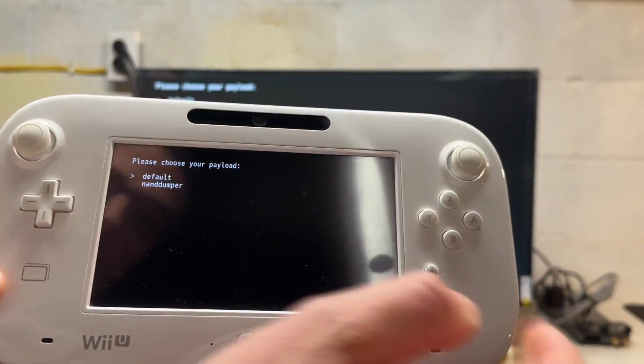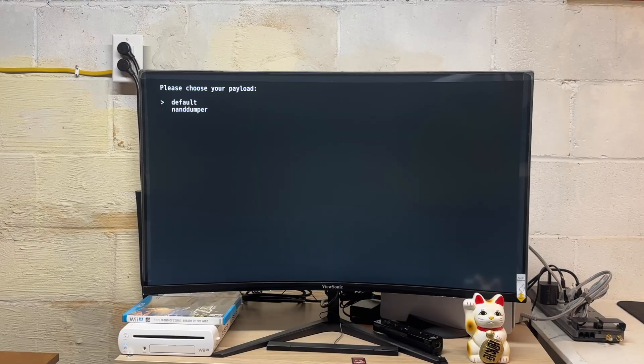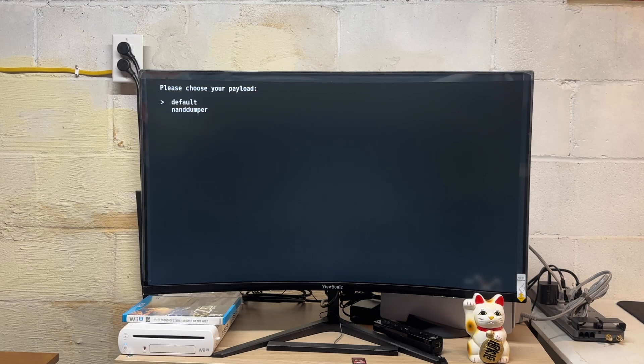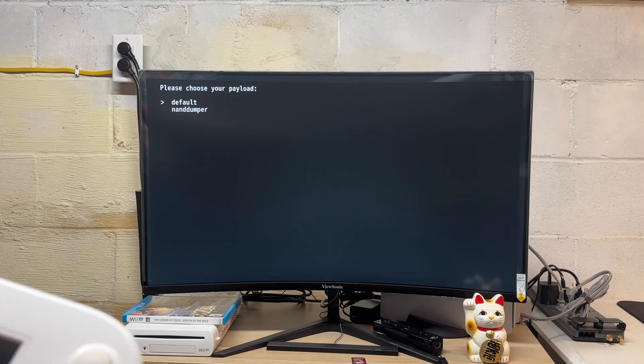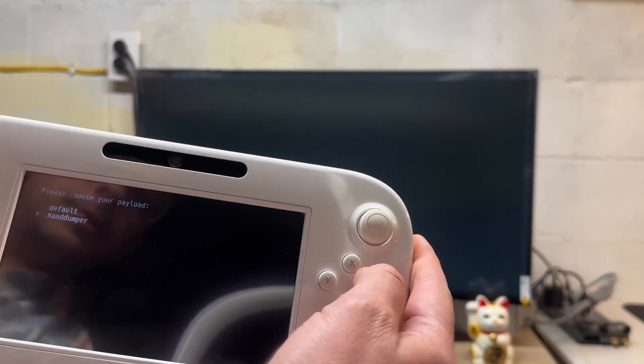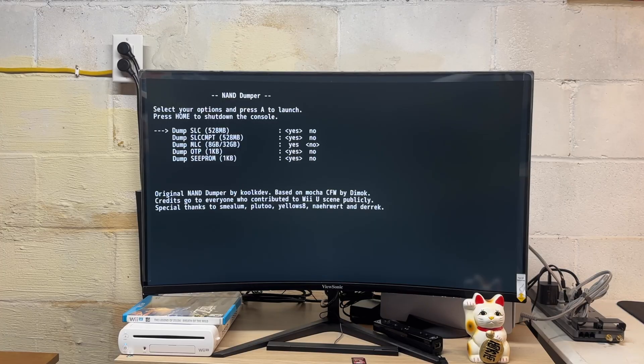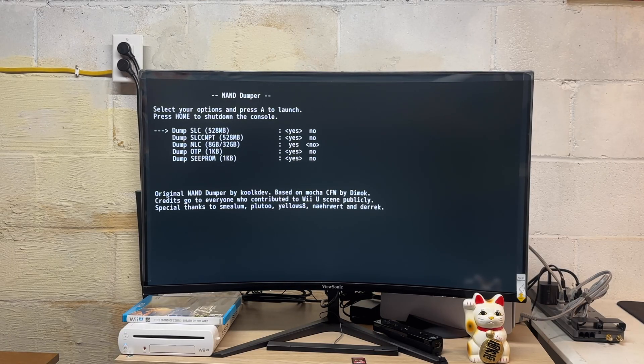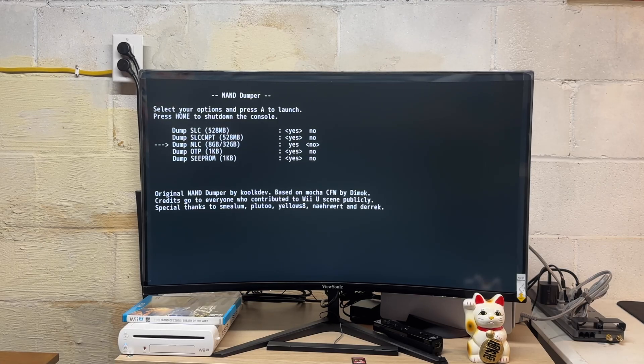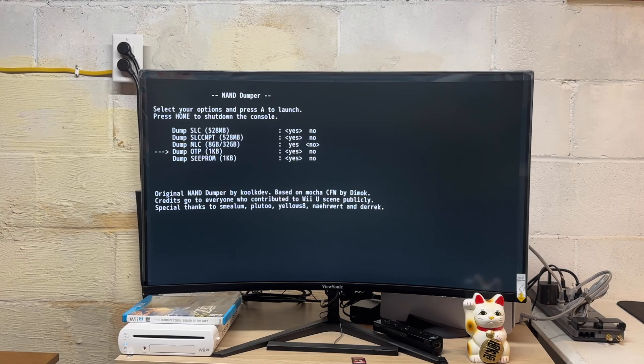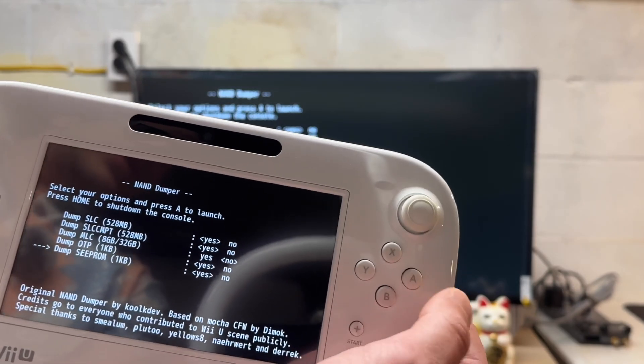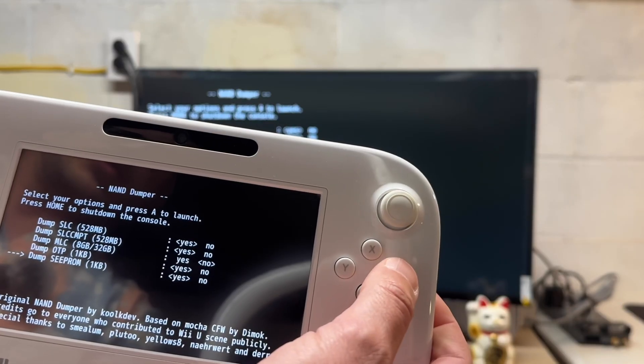We're good to go here. It says please choose your payload. Now that we made it over to this screen, we'll go down to NANDumper to create a backup of our Wii U files. Using the D-pad on the gamepad, we'll navigate down to NANDumper. Press A and then we're going to back up everything here. We're going to dump SLC, SLCC. MLC is optional, I'm going to leave it out because we don't have enough space on the SD card. We'll dump the OTP and the SEEP ROM. Now that we're all good to go we'll press A to launch.